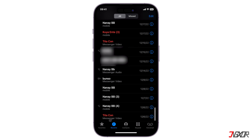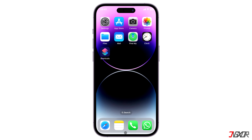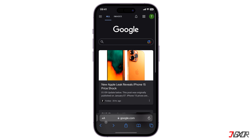As another alternative, you can also download your phone call history online. Open any browser and search for your cellular service provider.